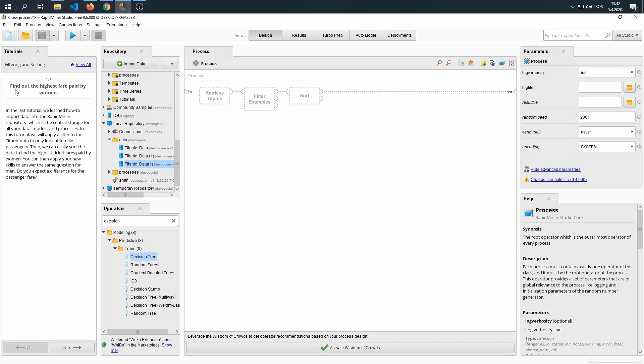The fourth tutorial asks the question of what is the highest fare paid by a woman. In the last tutorial, we learned how to import data into RapidMiner Repository, which is the central storage for all of your data, models, and processes.